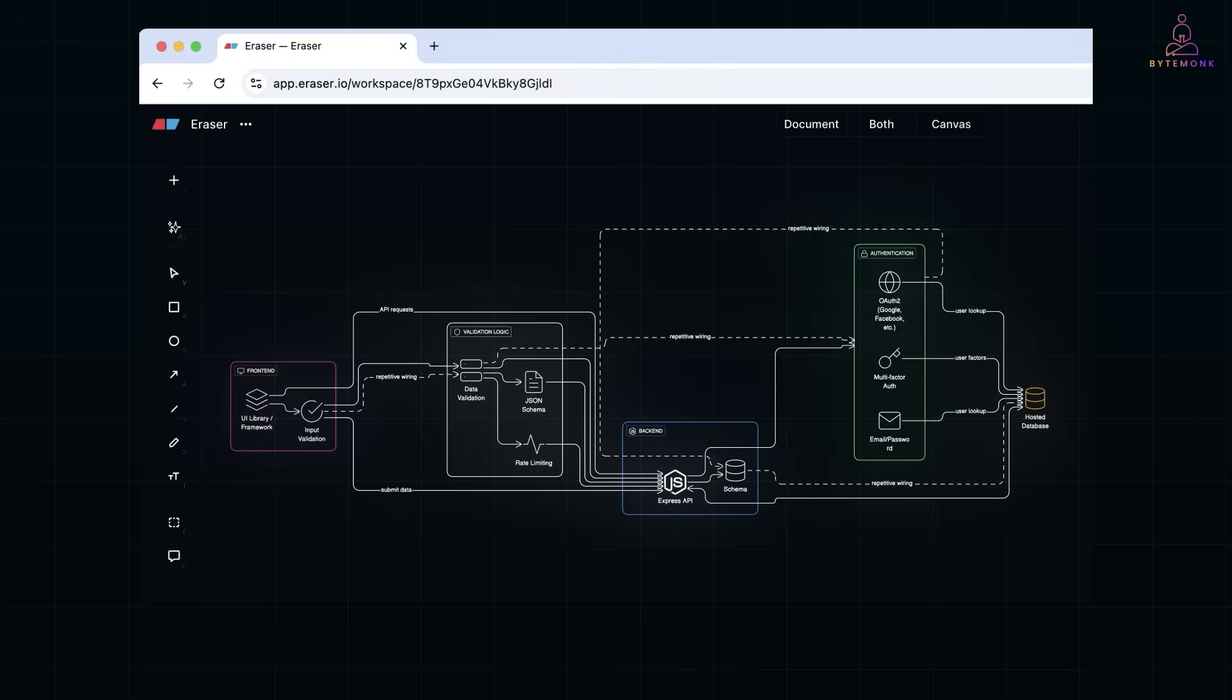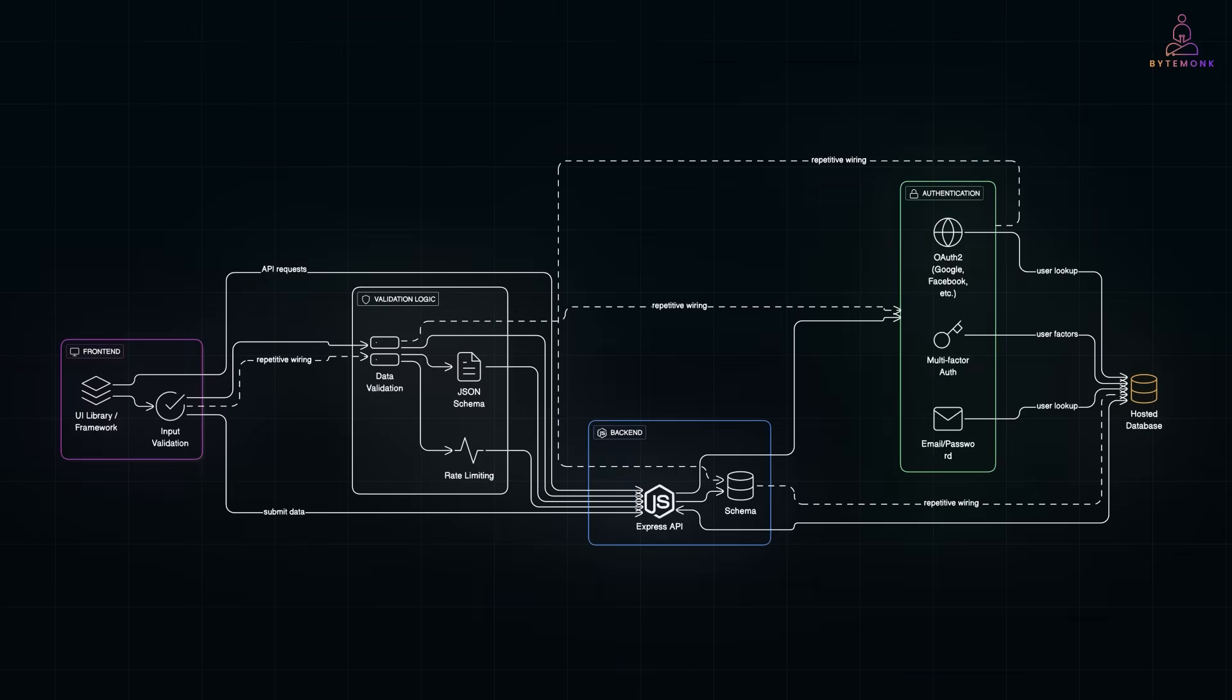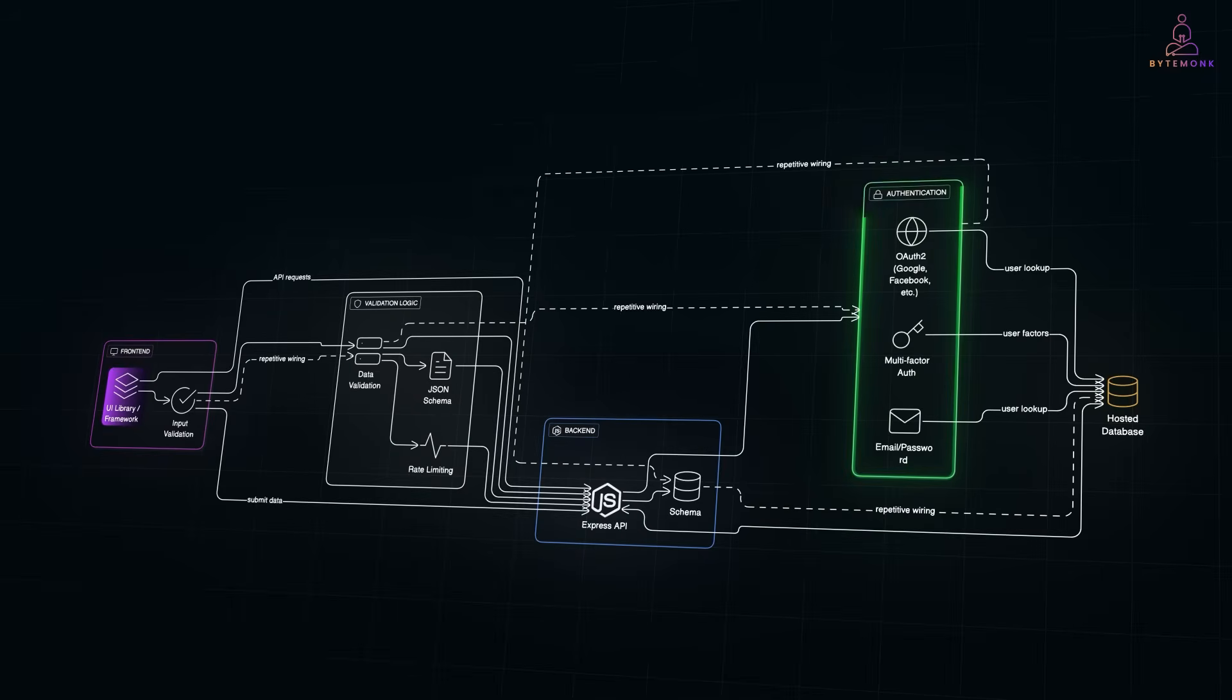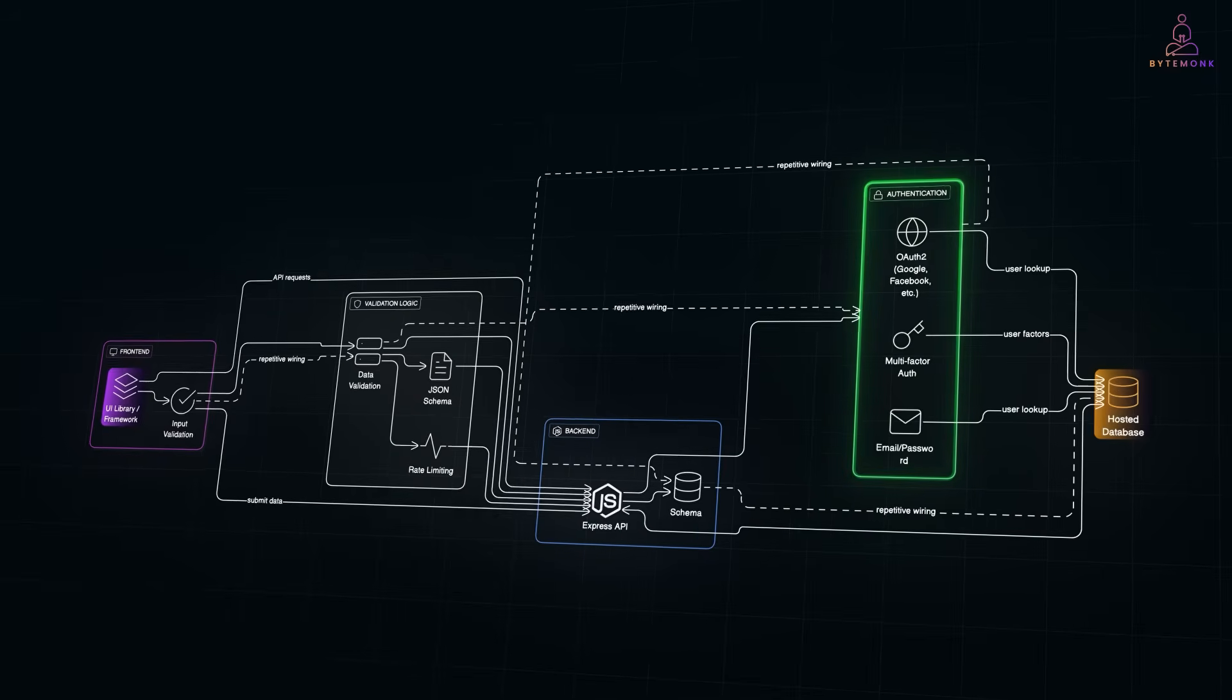These days, most of us aren't starting from scratch anymore. We've got frameworks, UI libraries, auth providers, hosted databases, but we still waste hours wiring them all together.